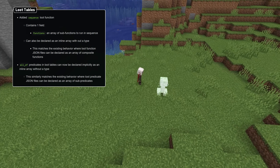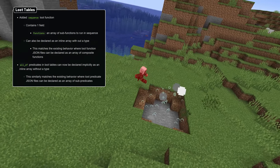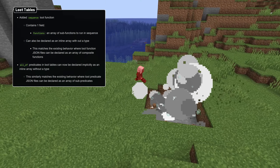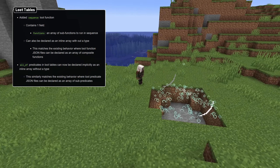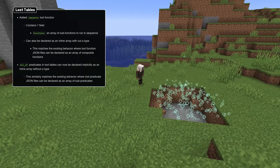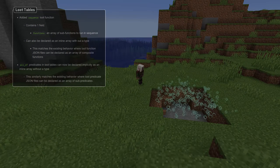The same thing can now also be done for predicates. Inlining a list of predicates now works exactly as if you had specified an all_of predicate.